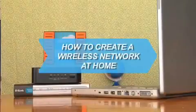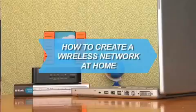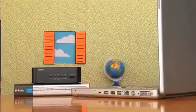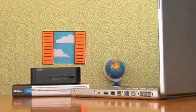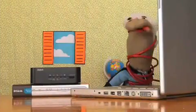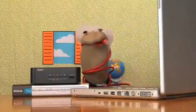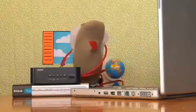How to Create a Wireless Network at Home. Anyone can set up their own wireless network. All you need is a little know-how.